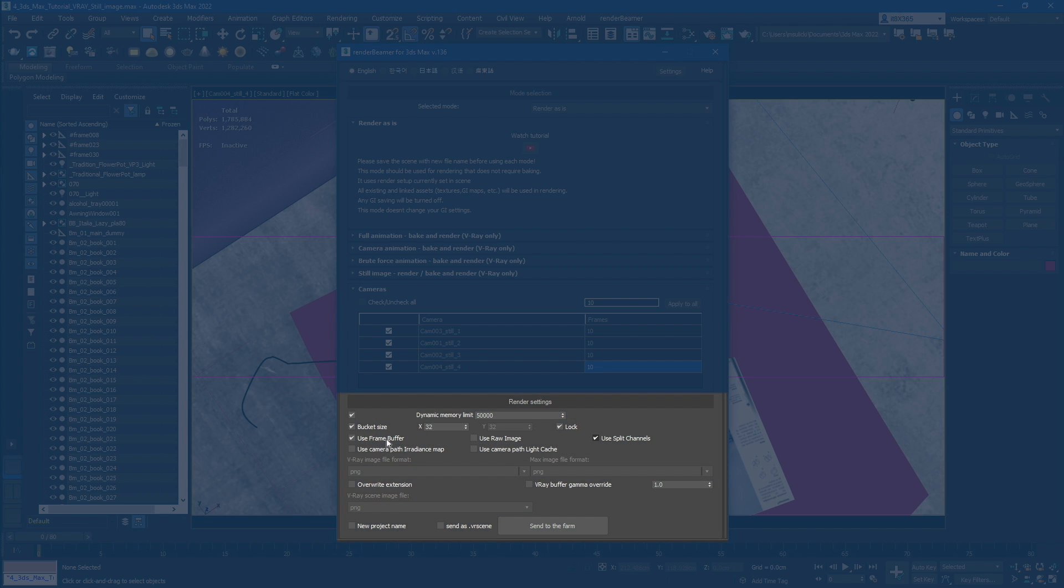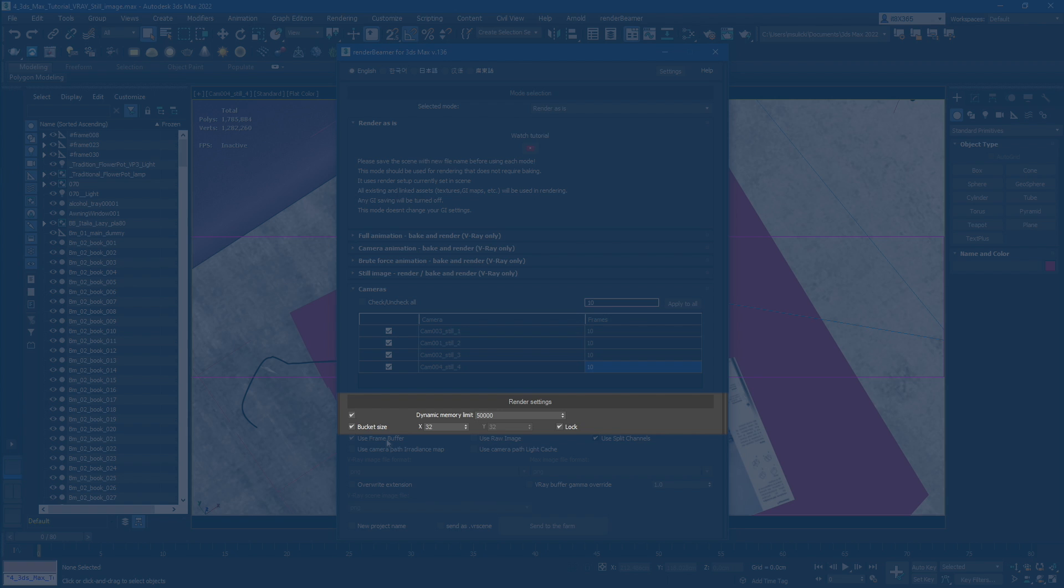The first two rows includes basic setups for the V-Ray render settings. Below, you'll find three switches with output options.